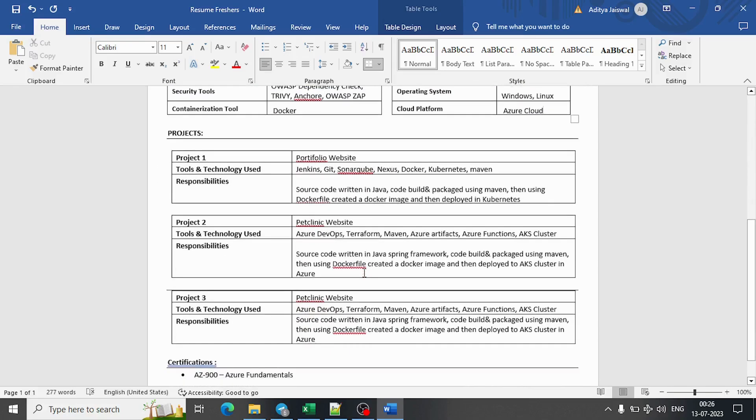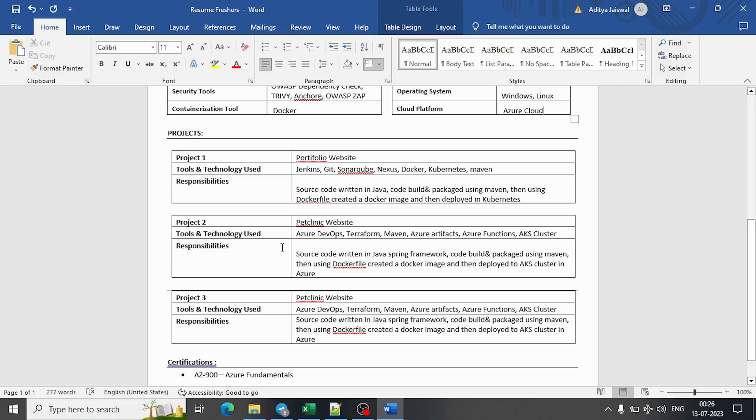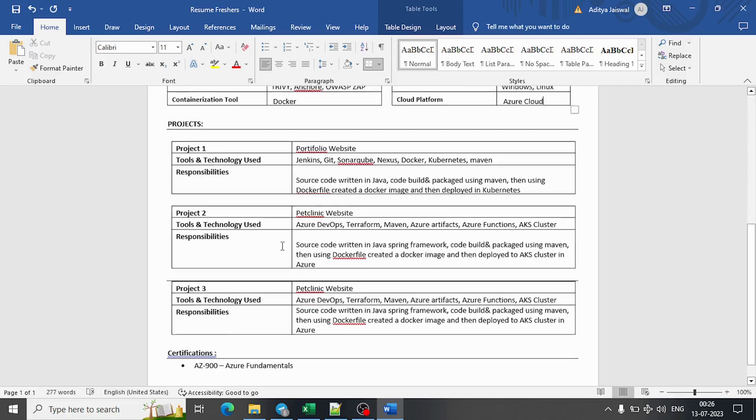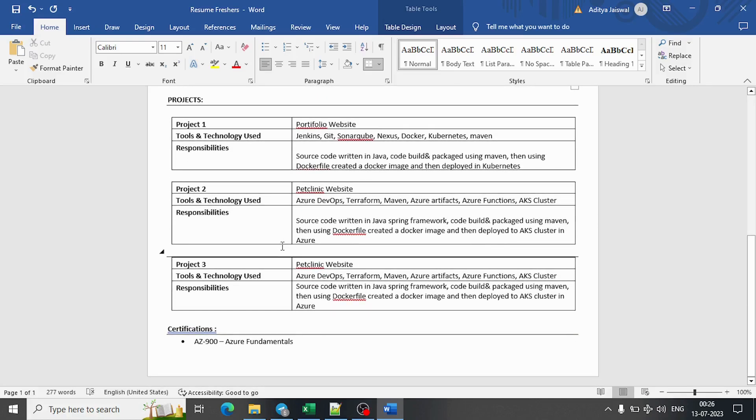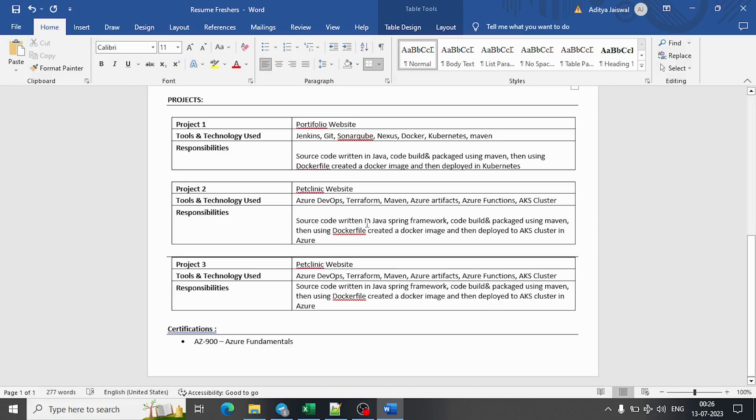As of now, I have added just three projects. Based on your requirement, you can add multiple projects as well, but it might go to more than one page. But if you are having so many projects you have worked on and you really want to show that, then it's not a big issue that your resume is two pages.